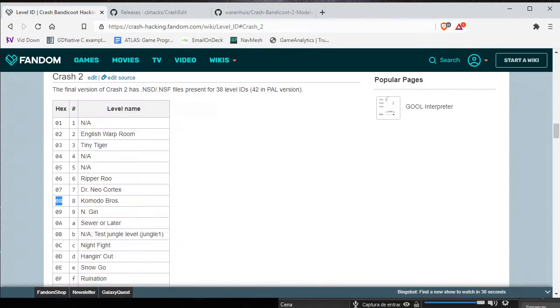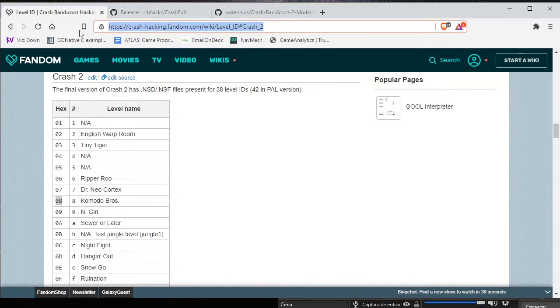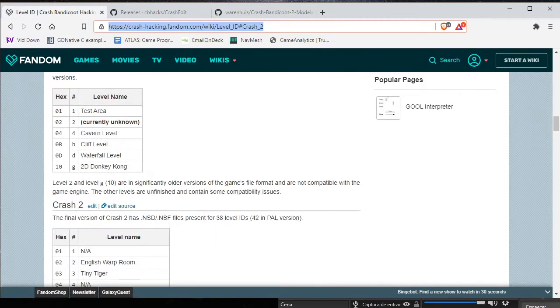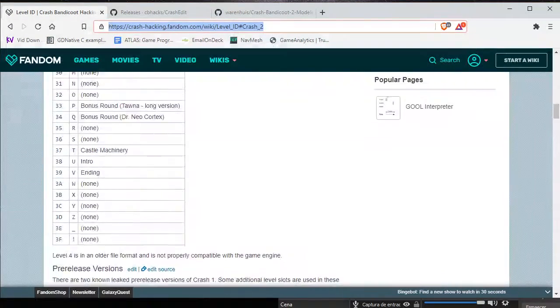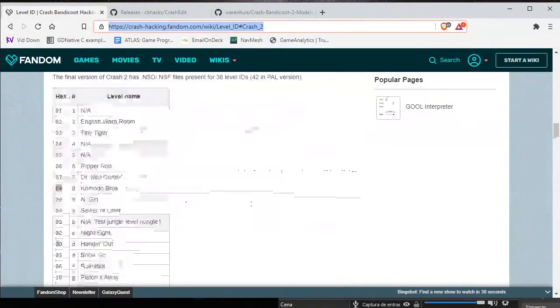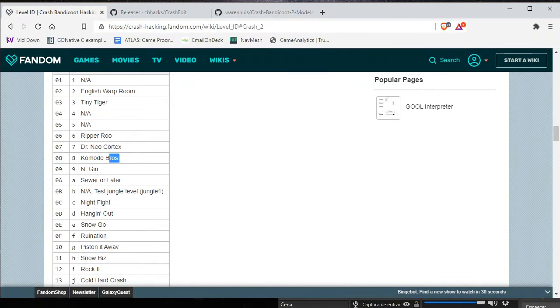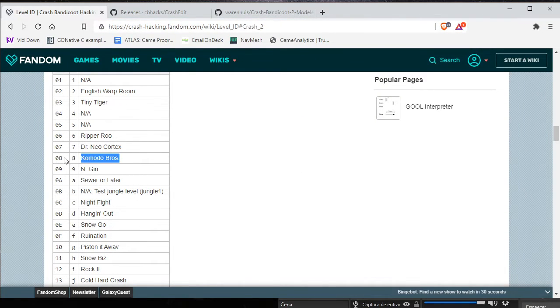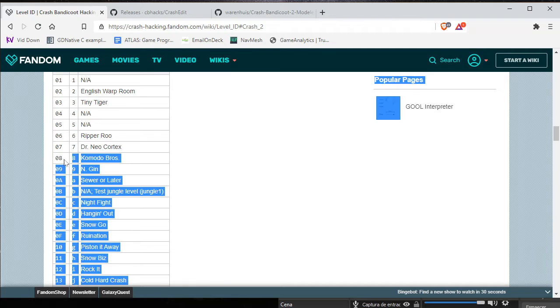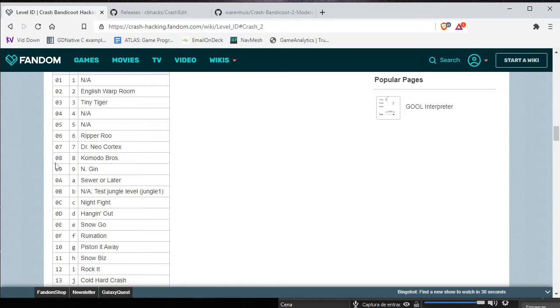After that, go to this link and search for which crash version to find the level. For this tutorial, I will extract a Komodo Bros model, so it's 0.8.